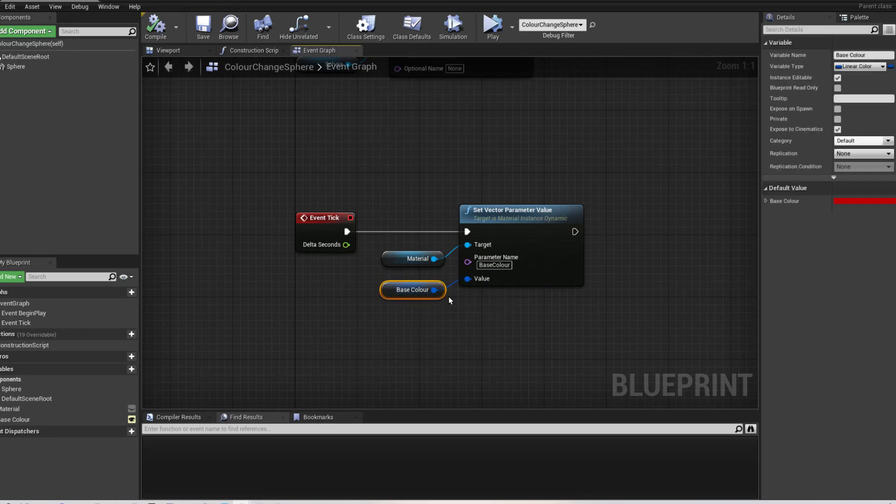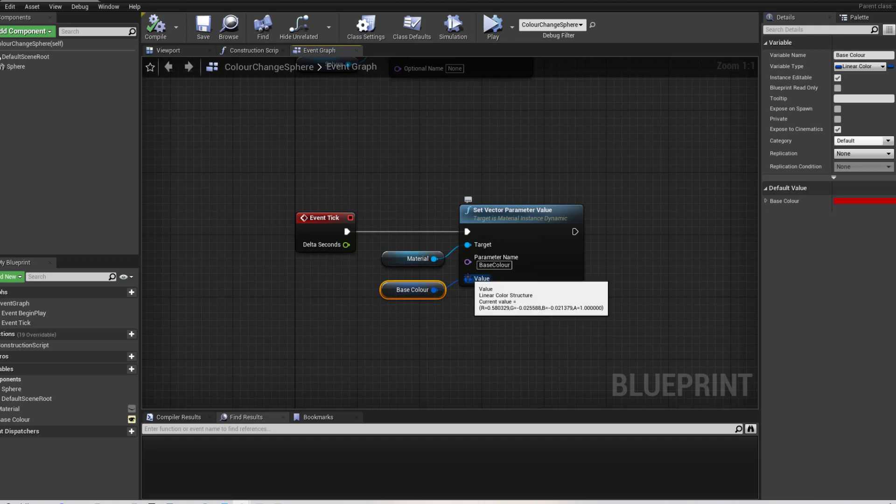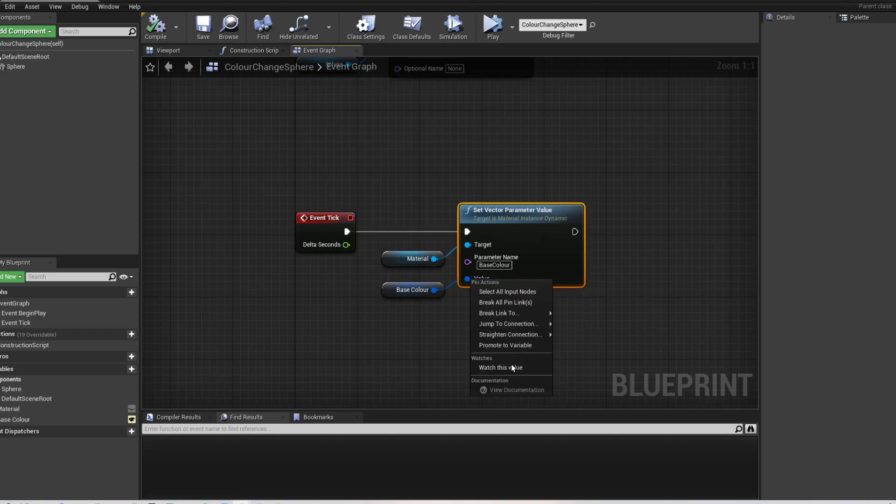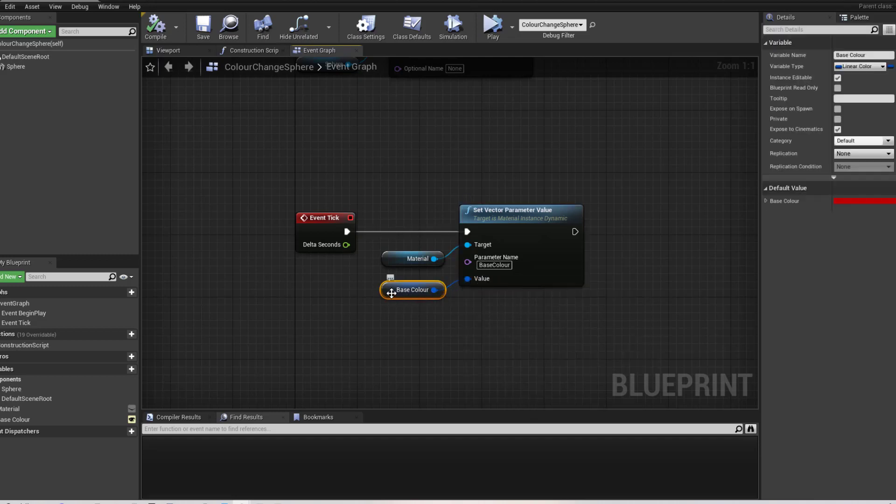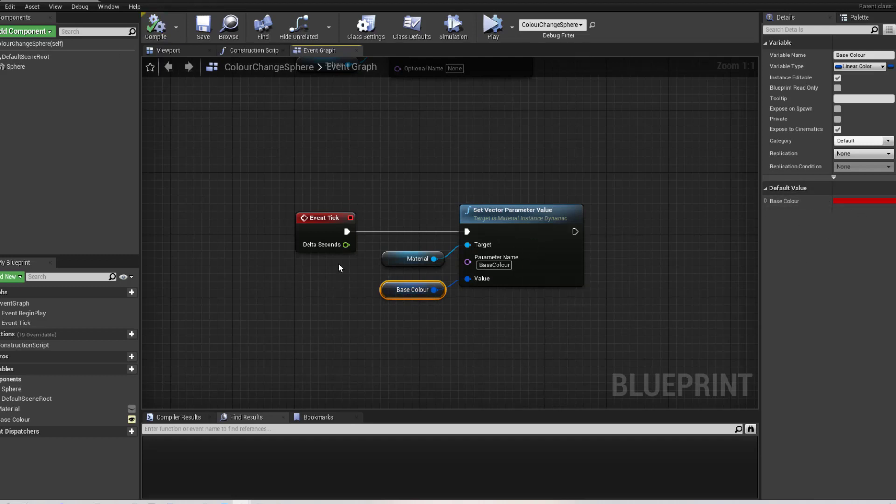And then I have right hand clicked on here, created, promoted to a variable and created a base colour variable. Once you compile, I've set the default to red, but that's not terribly important.